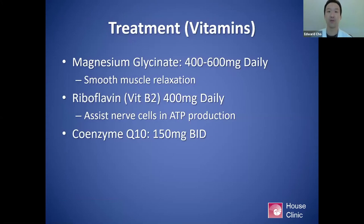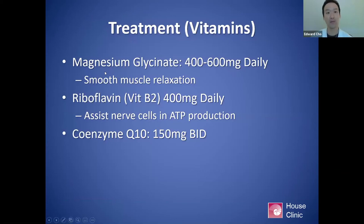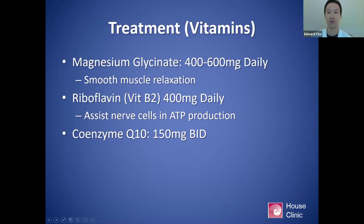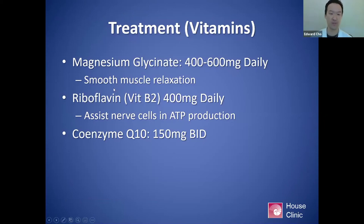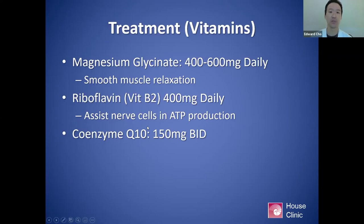Supplements are also very important, and many have been tried and tested in clinical trials. Magnesium — I like to use magnesium glycinate because it is one of the more highly bioavailable forms, at 400 to 600 milligrams a day. One of the mechanisms is thought to be smooth muscle relaxation of blood vessels. Riboflavin and coenzyme Q10 both assist in nerve cell energy metabolism.